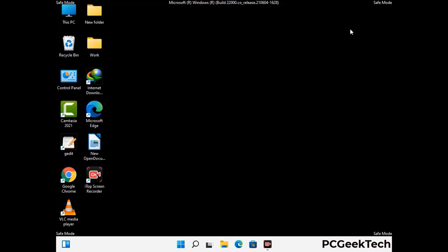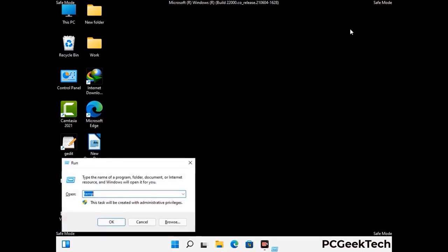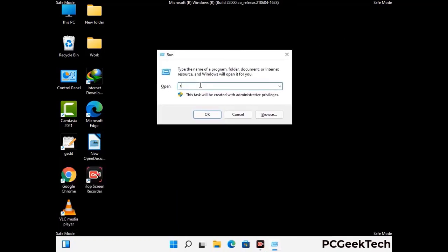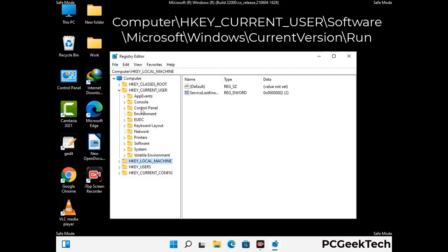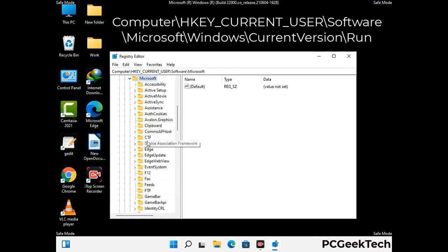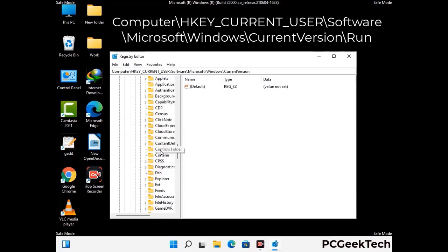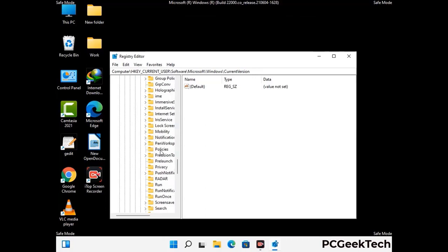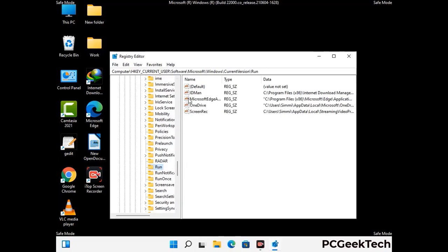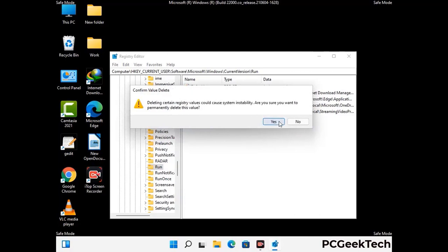Be careful before meddling with the registry editor. Deleting the wrong registry key can damage your computer entirely. If you have no prior experience with registry files, please check out our detailed guide — you can find a link to our malware removal guide in the video description. Follow the path on the screen to find and remove virus-related registry files. When you find a virus-related registry key, simply right-click on it, select Delete, and then click Yes.